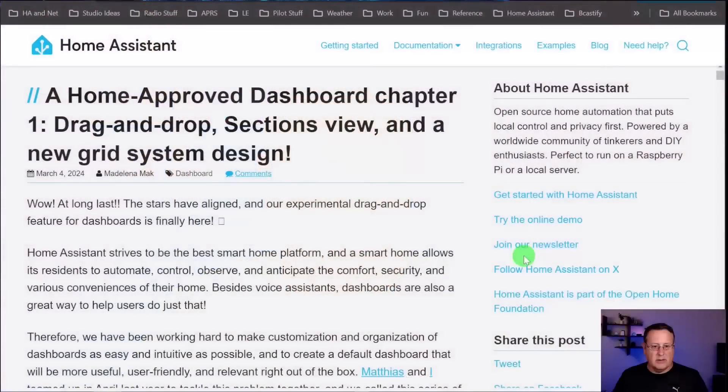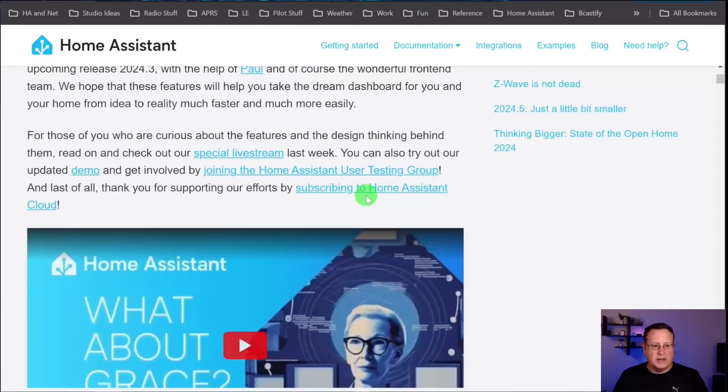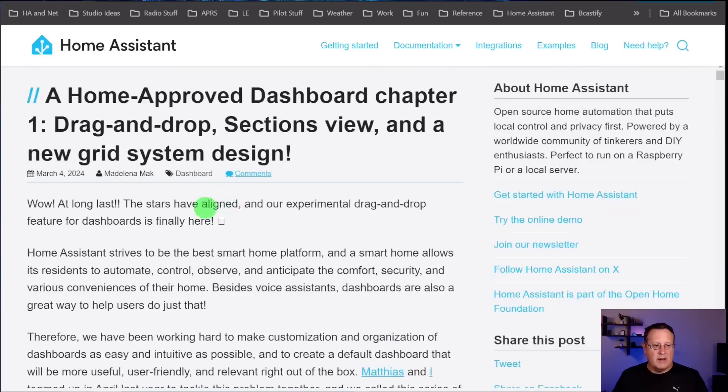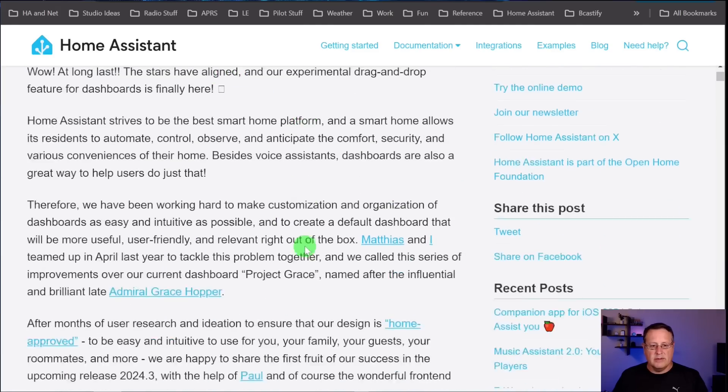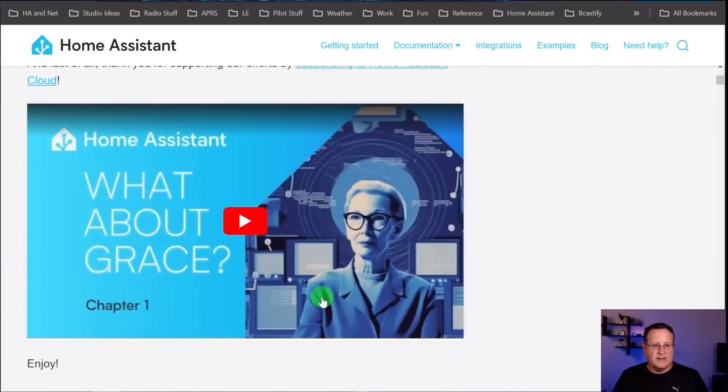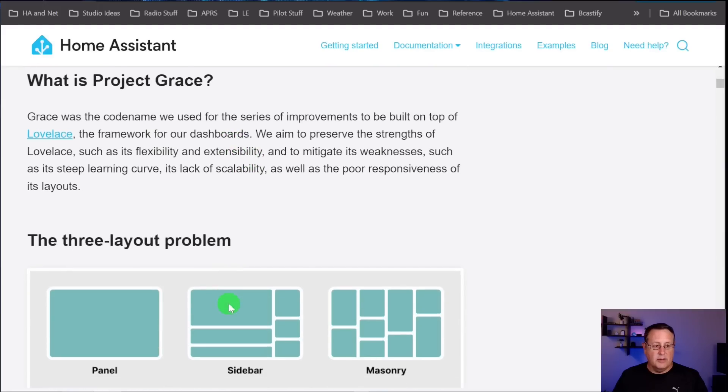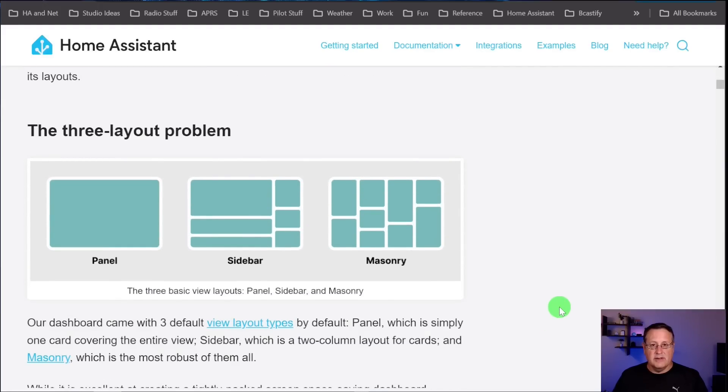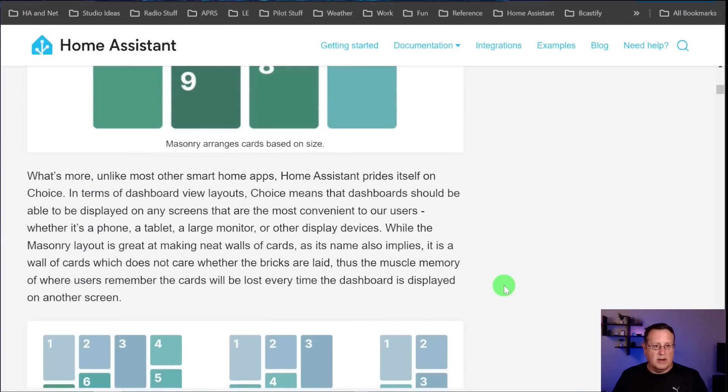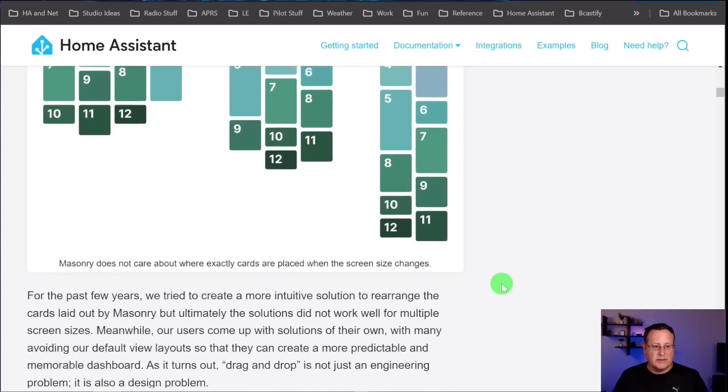Now, as I mentioned at the beginning, this is going to be a slightly different video, just going to talk about dashboards and a few other things. Not a lot of detail here, but just a quick overview. So let's just talk a little bit about this right here. This is a new thing called Project Grace, and this came out in March of 24, so a couple of months ago. It talks about what Grace is and all of this. It's a code name for improvements to be built on top of the original Lovelace dashboard that Home Assistant is using. I'm not going to go into all the detail. You can read all of this here. I'll link the blog post down below in the video description.